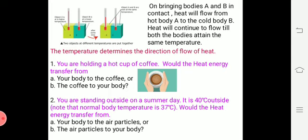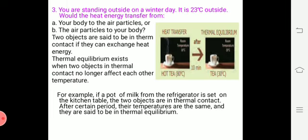For example, if you have a hot cup of coffee, heat energy transfers from the coffee. If you are standing outside in winter at 23 degrees Celsius, would heat energy transfer from your body to the air particles, or from air particles to your body? Two objects are said to be in thermal contact if they can exchange heat energy.